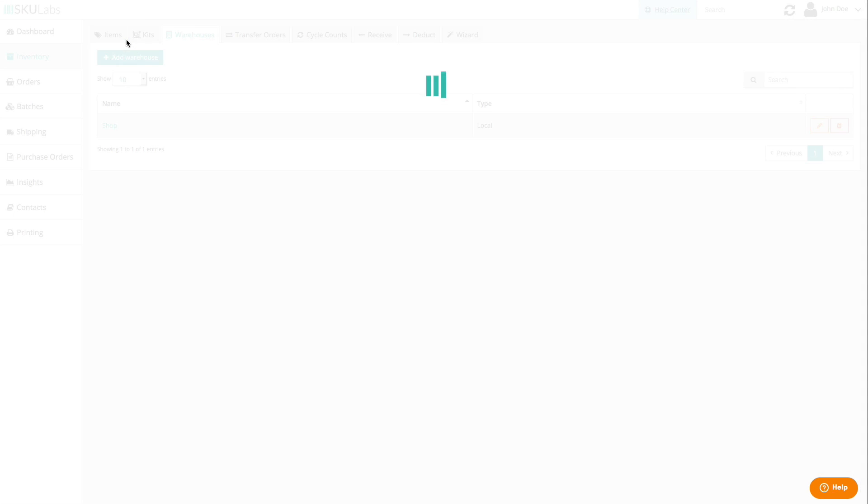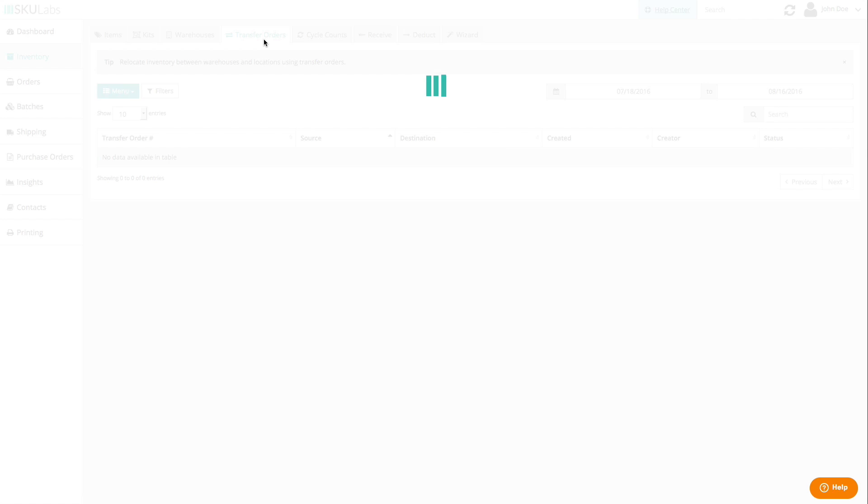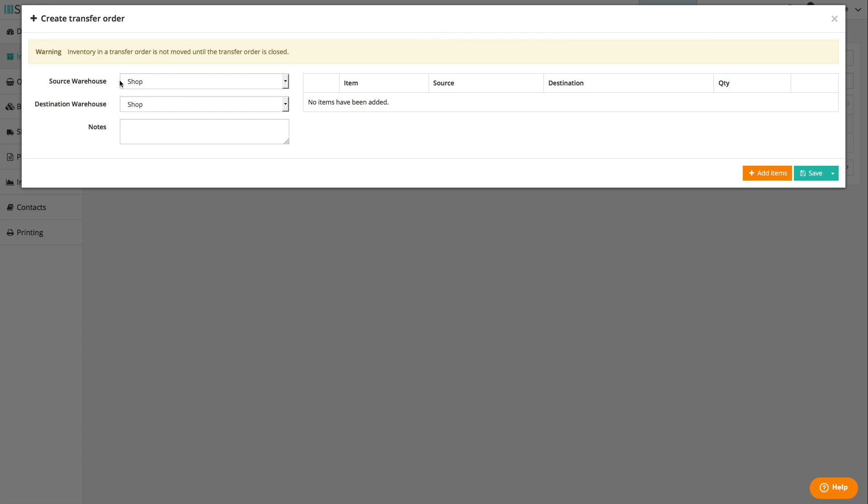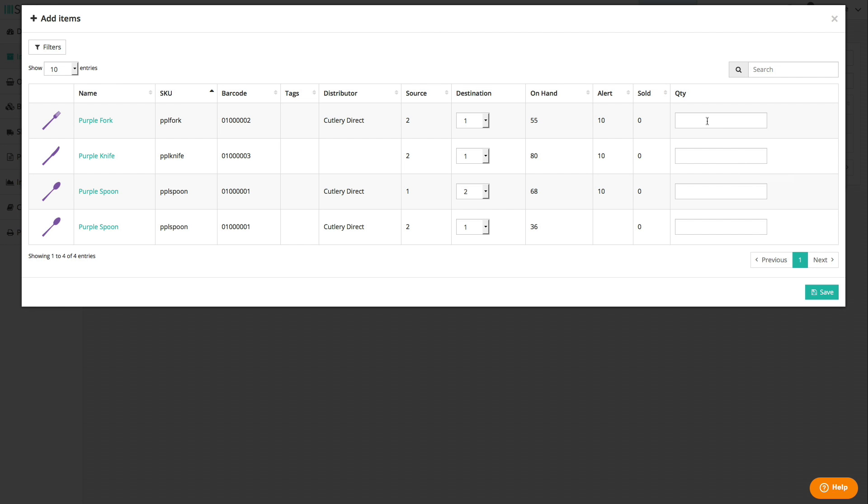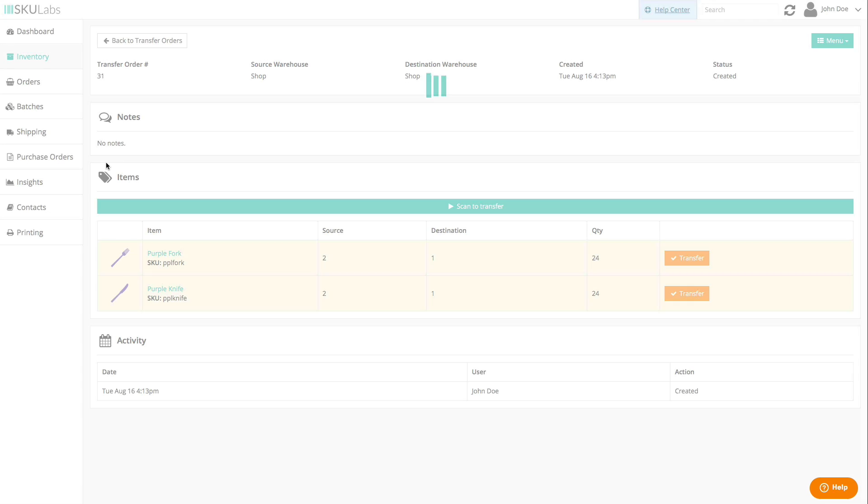To move inventory between locations, create a transfer order and close it once the goods have been physically moved to their destination.